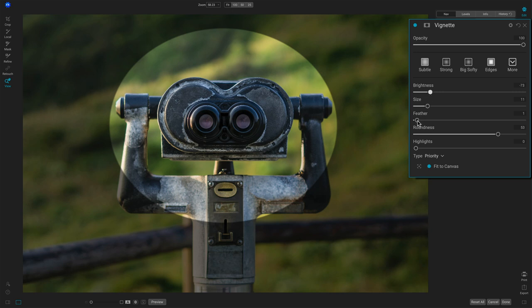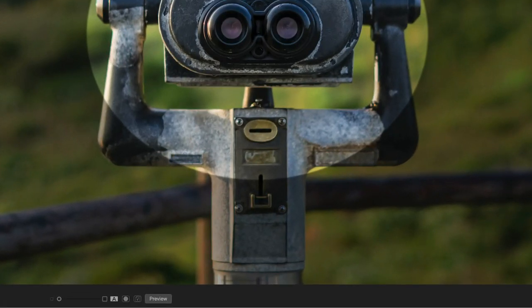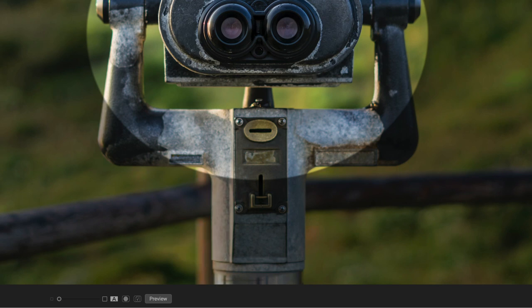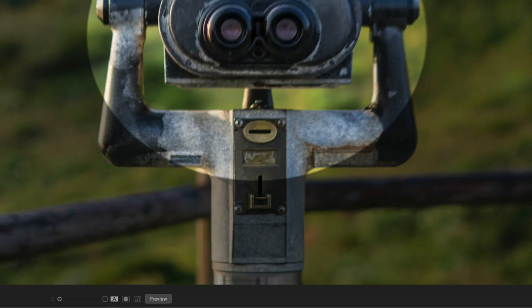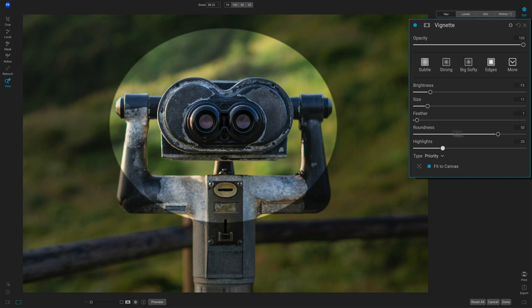I'll leave the feather where it is. Now let's play with highlights and notice, for example, on the side of this binoculars thing, those highlights are being brightened. They're in the vignetted area and highlights lets you protect those highlights. They won't get as dark. So you've got a priority for the highlights there.